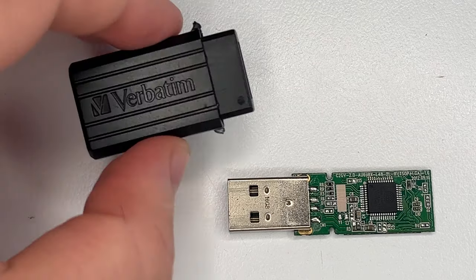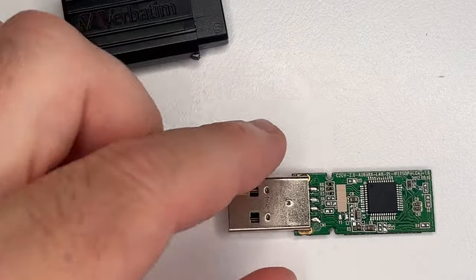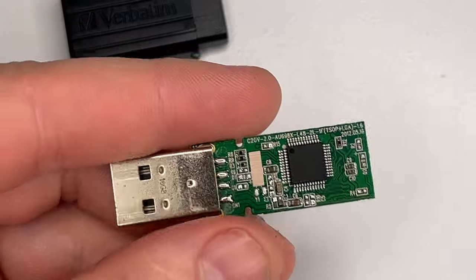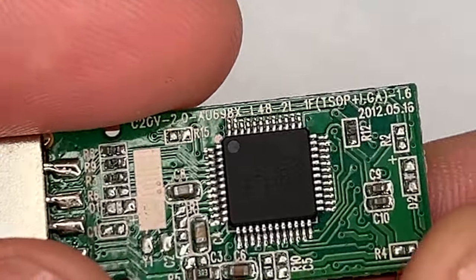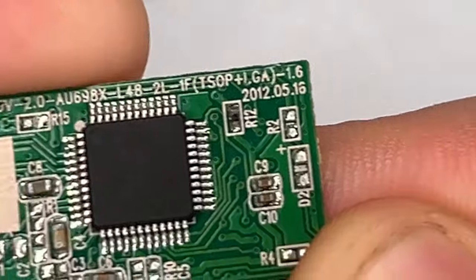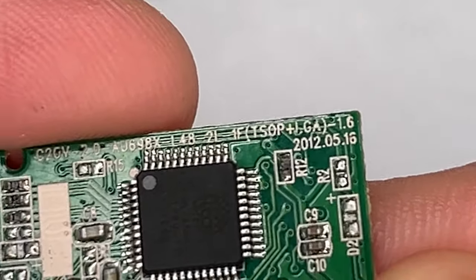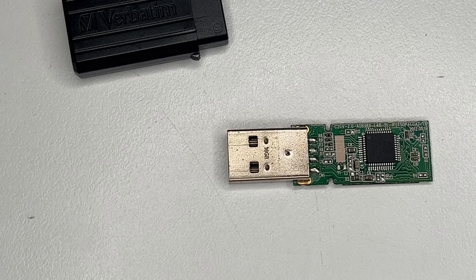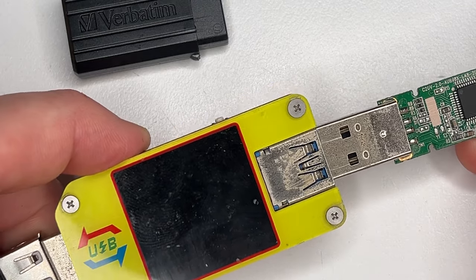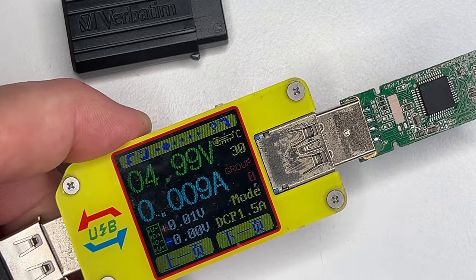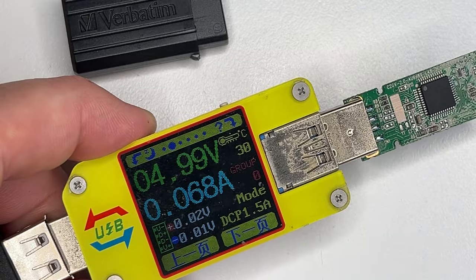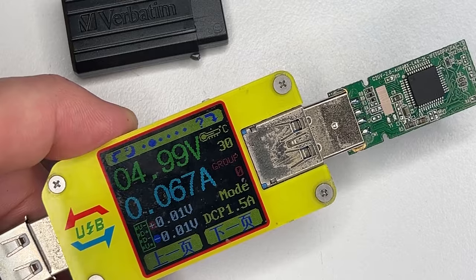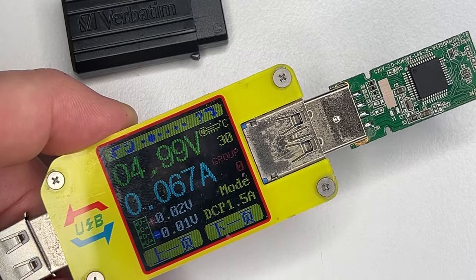Hi everyone, we have a Verbatim USB flash drive in for data recovery. It's not working, it doesn't detect in a computer. If we have a look here, we do have a manufacturer date of 2012, which makes it about 12 years old. If we connect it to an amp meter, we do get a current. It draws current, but it's still not detecting. So let's take a closer look under the microscope.